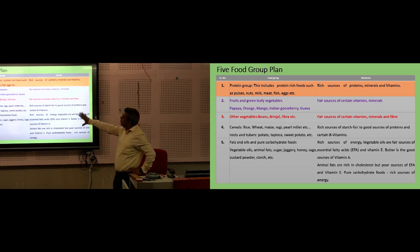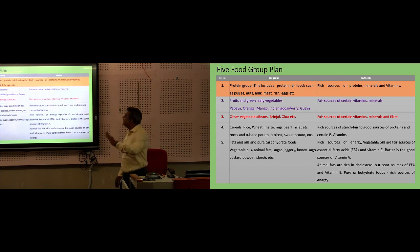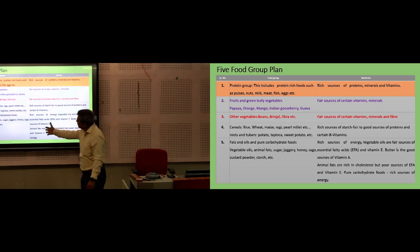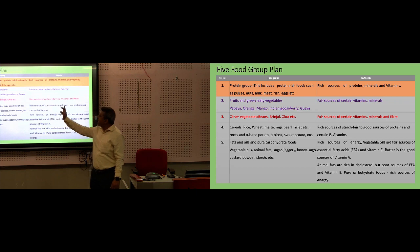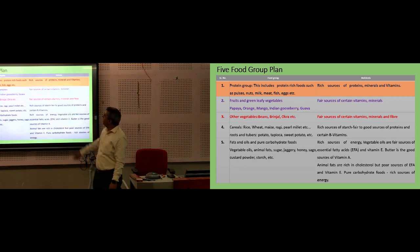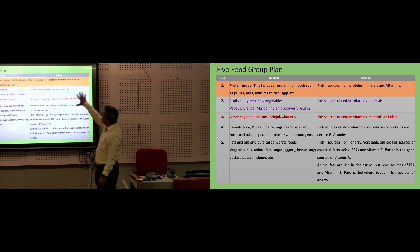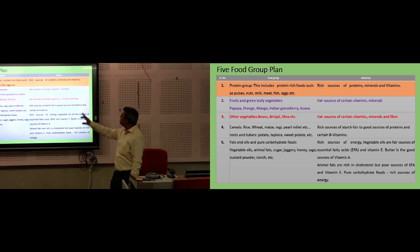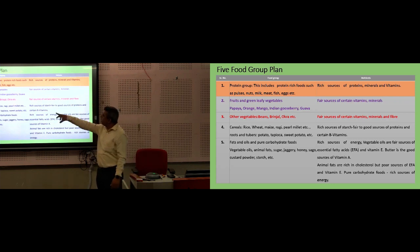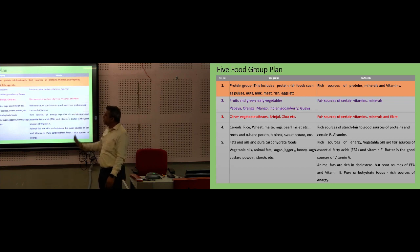If asked in the examination, the five group plan must be written as follows. The five protein groups include protein-rich foods: pulses, nuts, milk, meat, fish, and egg. These protein groups are included because they provide nutrients — protein, vitamins, and minerals. Then fruits and vegetables — green leafy vegetables — provide vitamins and minerals. Another for other vegetables, and then cereals.